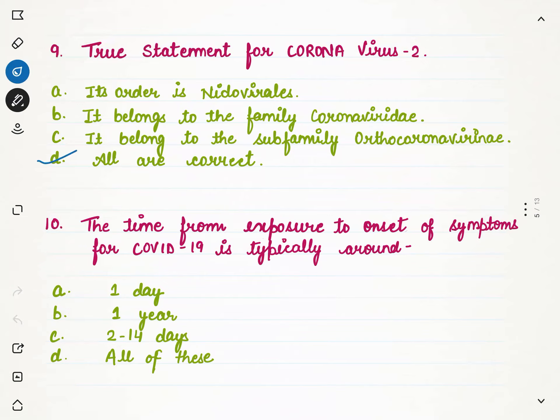Question number 10: the time from exposure to onset of symptoms for COVID-19 is typically around how many days? Once you come in contact with coronavirus, it stays in the body for 2 to 14 days.